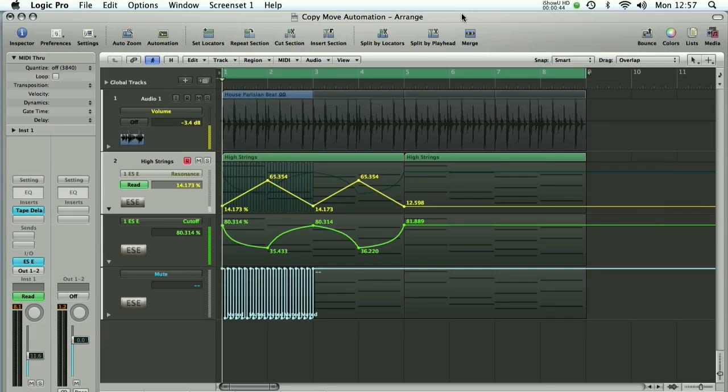So let's discuss where we are. We've got an ES2 soft synth on this track here with a little bit of automation in the first couple of four bars and a little drum beat in the background.